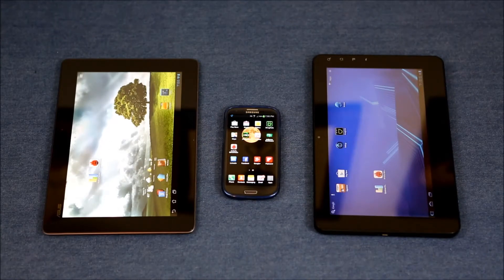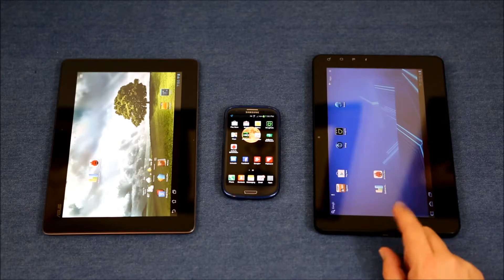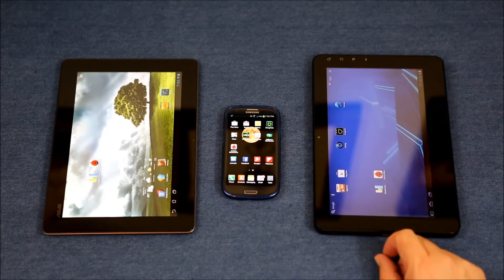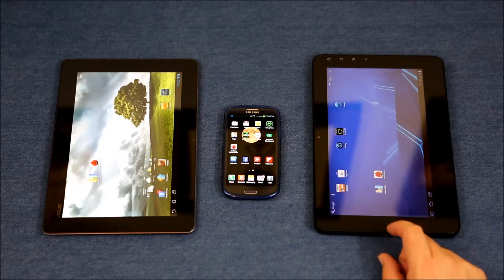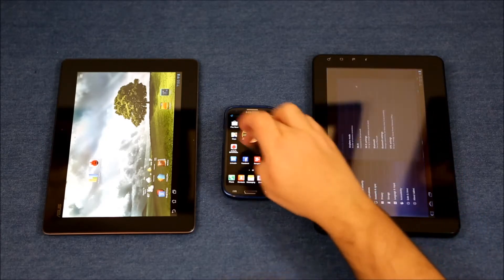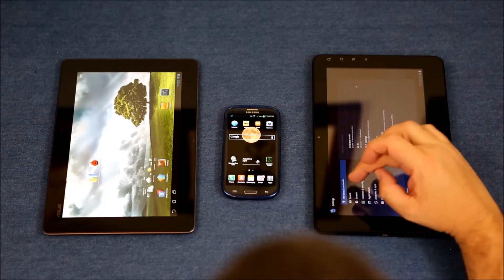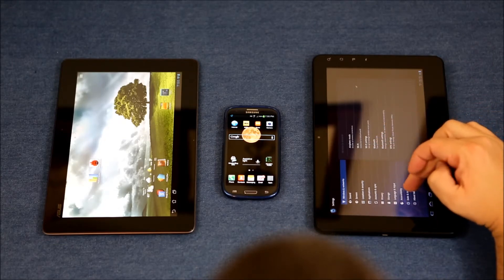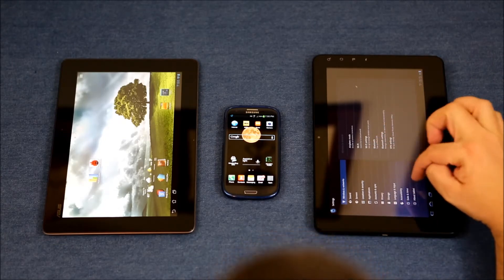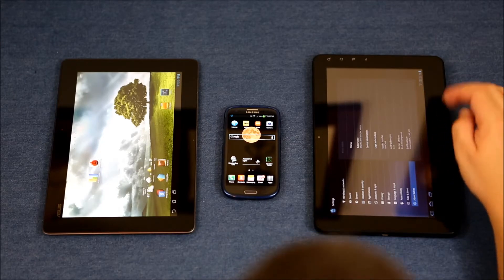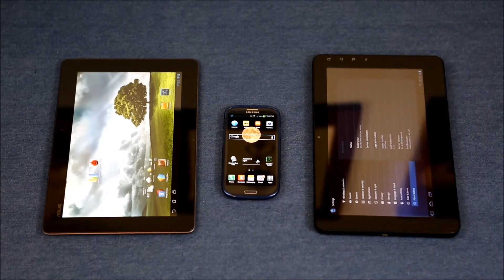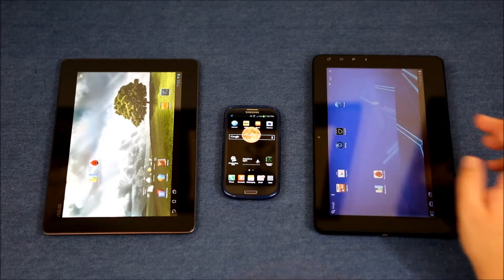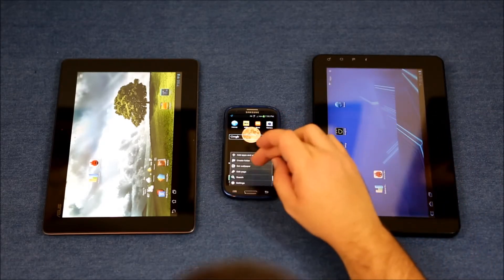I'm going to compare two tablets and a cell phone. Over here we have my old tablet, this is an Android-based ViewSonic G tablet — it's been rooted. I want to tell you what version of the OS it is running: Android 3.0.1.